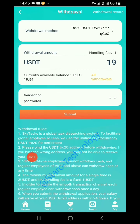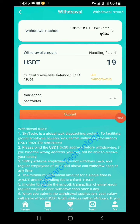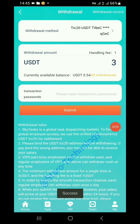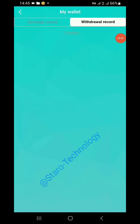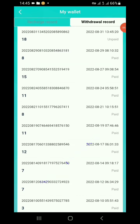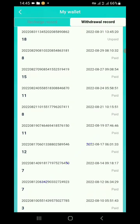Now let's continue withdrawing our 19 USDT. After filling in the transaction password, click submit. You can see here — succeeded! Checking the withdrawal records, we find 18 USDT. As per the withdrawal rules, there is a 1 USDT fixed handling fee, so we submitted 19 and received 18. That's the money withdrawn through this platform.